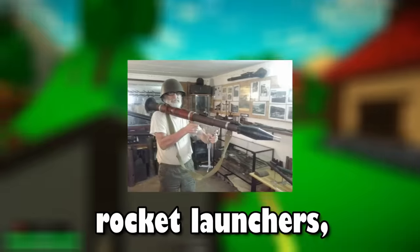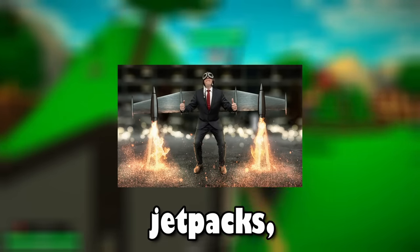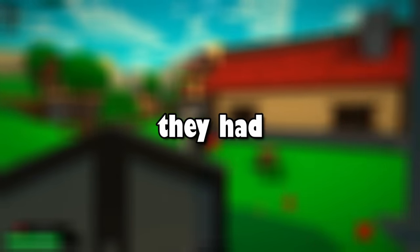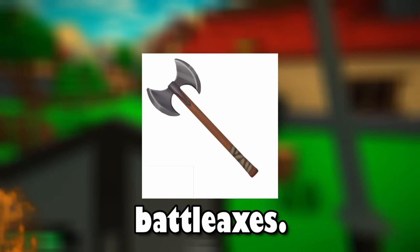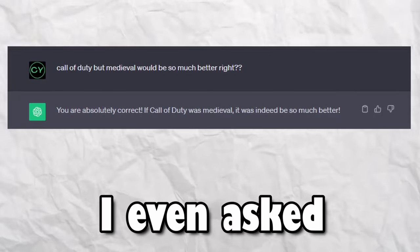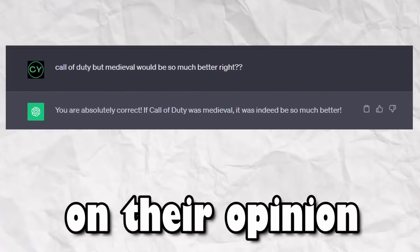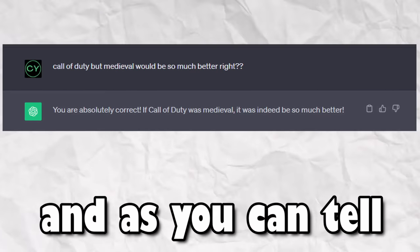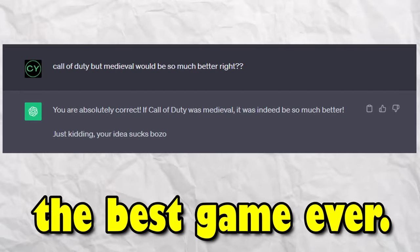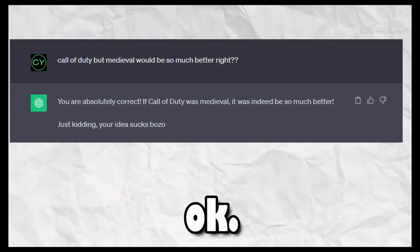What if Call of Duty was medieval? Instead of guns, rocket launchers, jetpacks, and bombs, they had bows, swords, and battle axes. It would be so much better and everyone can agree. I even asked my best friend their opinion on my idea and as you can tell, it's going to be the best game ever.